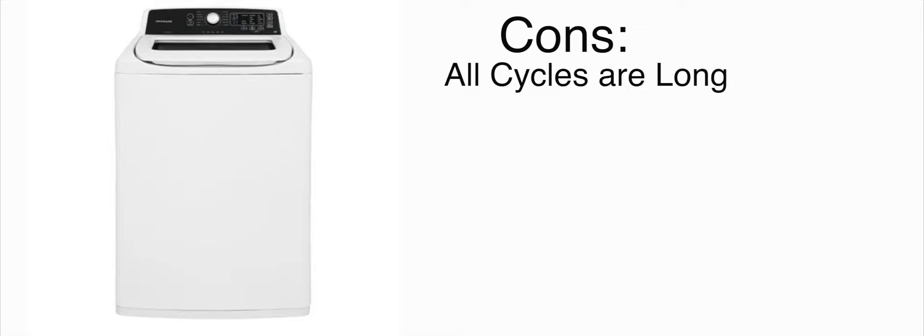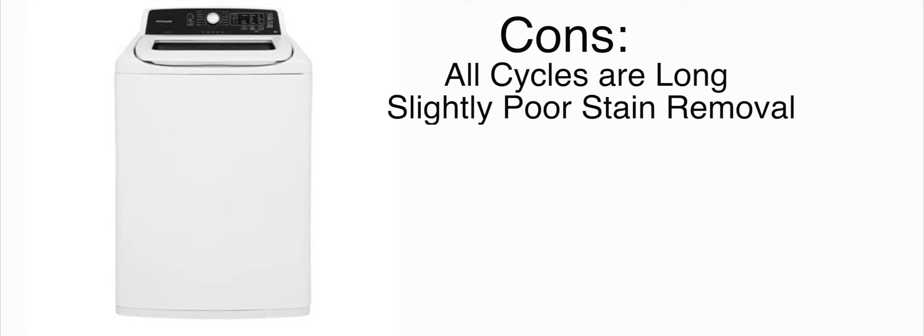Let's go over the things I don't like about this machine and there are plenty. Basically all the cycles are too long. Even like the quick wash is like an hour long. It kind of has poor stain removal and I put slightly poor stain removal because it wasn't like super super poor. It just wasn't good. I expect more out of washing machines especially when they're in the 600 plus dollar range.